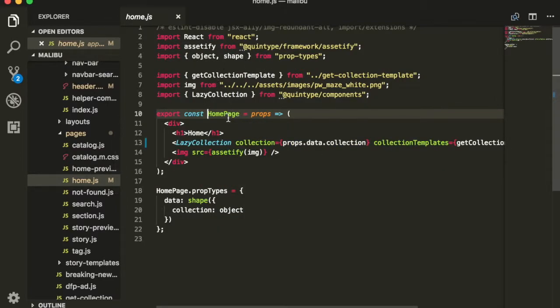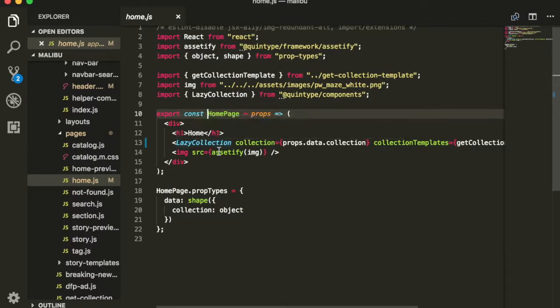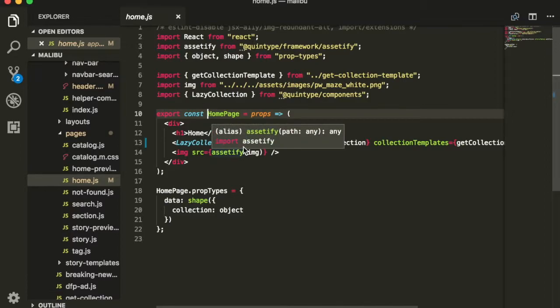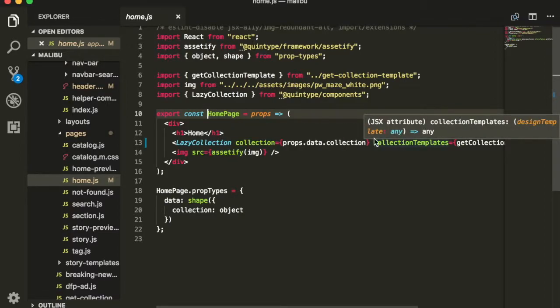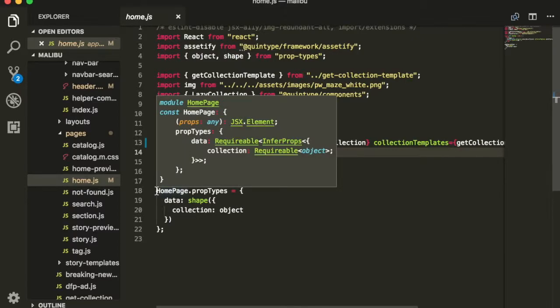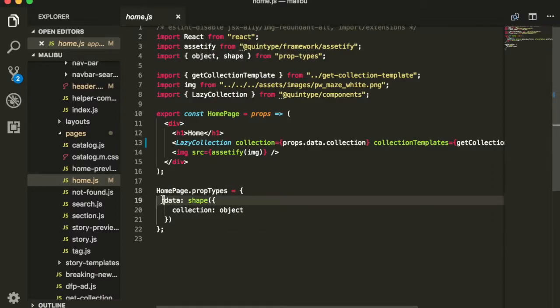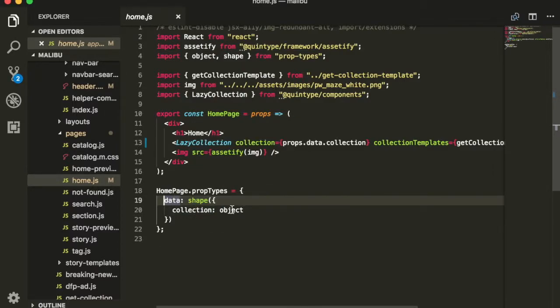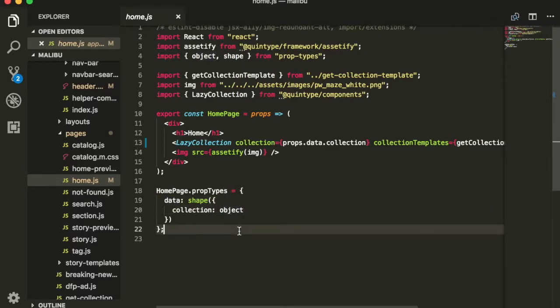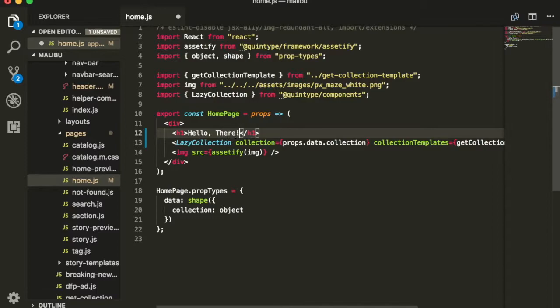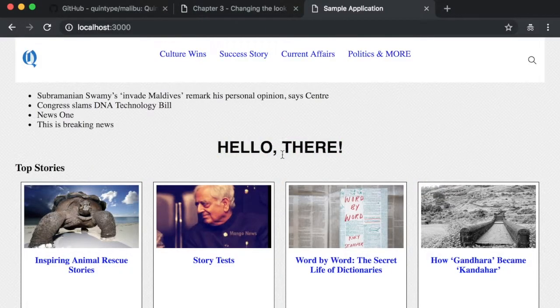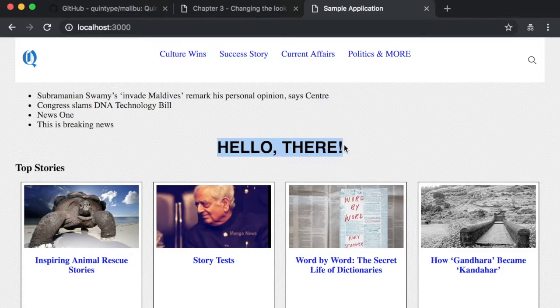You can see the homepage component defined here. It has a header which says home and a lazy collection which is what you see of all the images as well as a static image all the way at the bottom. And you'll see the properties that the homepage accepts. In this case, it accepts data which has a collection which is in turn an object. Let's first change this homepage to say something else. Hello there. Hitting save and going back to my browser will once again immediately change the text in your browser.